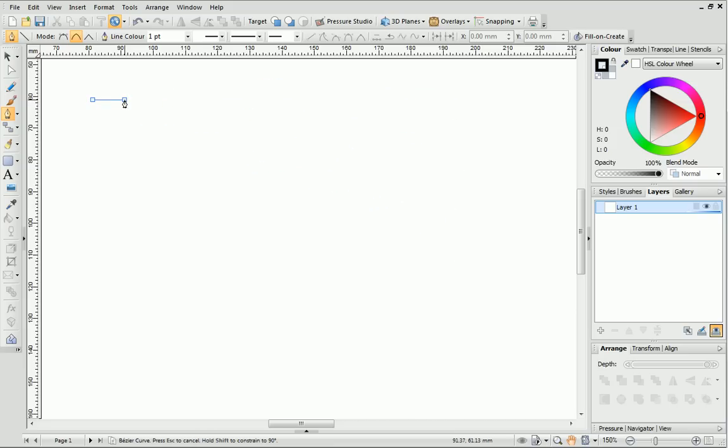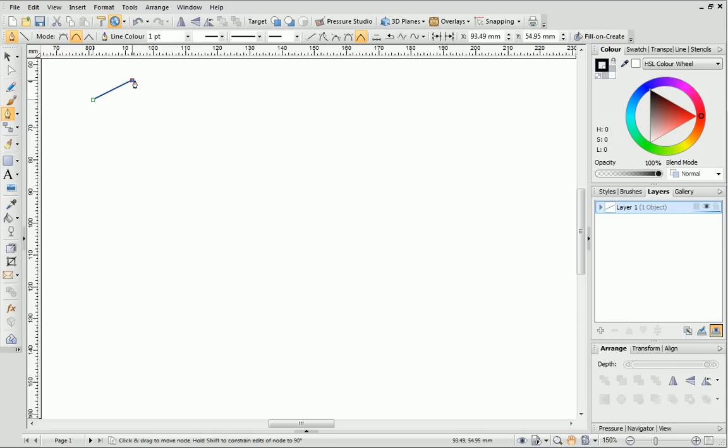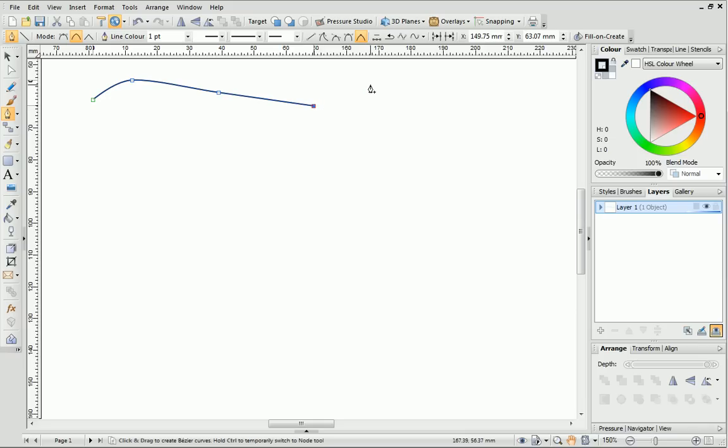Instead, the Pen Tool is more like a Connect the Dots Tool. Click on your page with the mouse to place the dots, which are called Nodes, and then DrawPlus draws the lines in between.